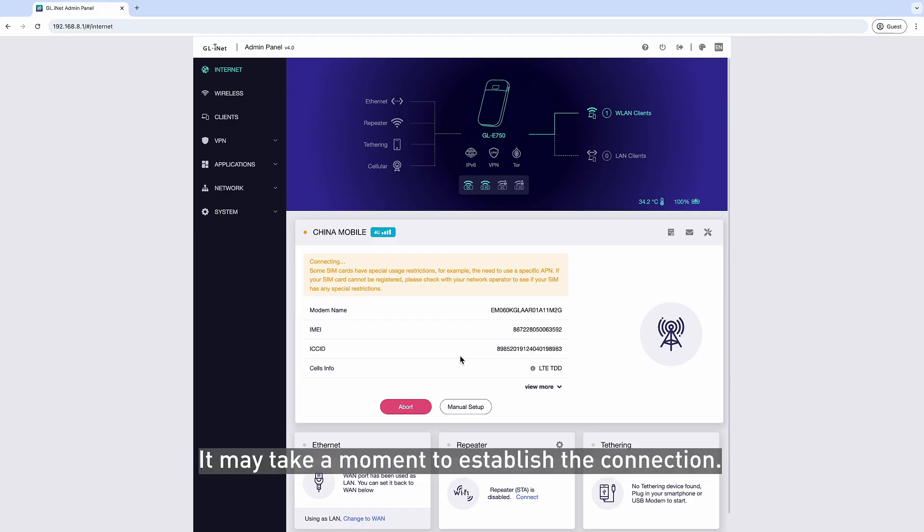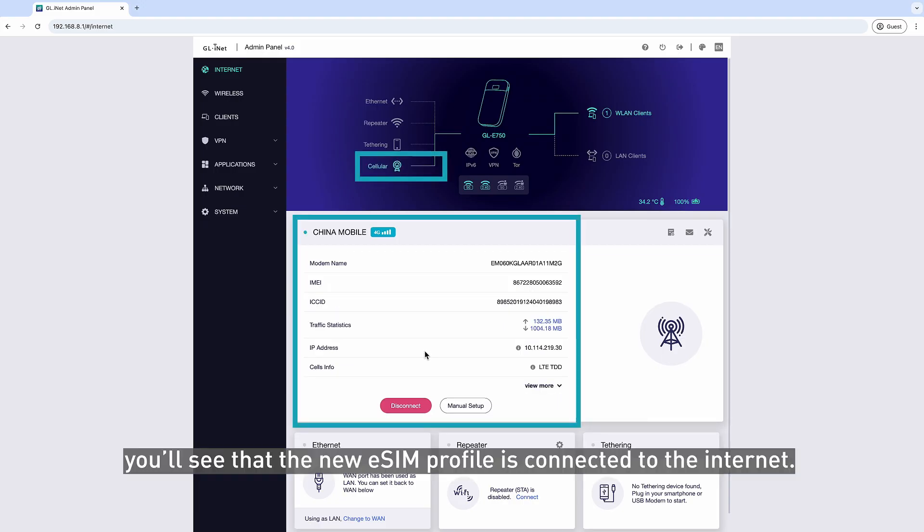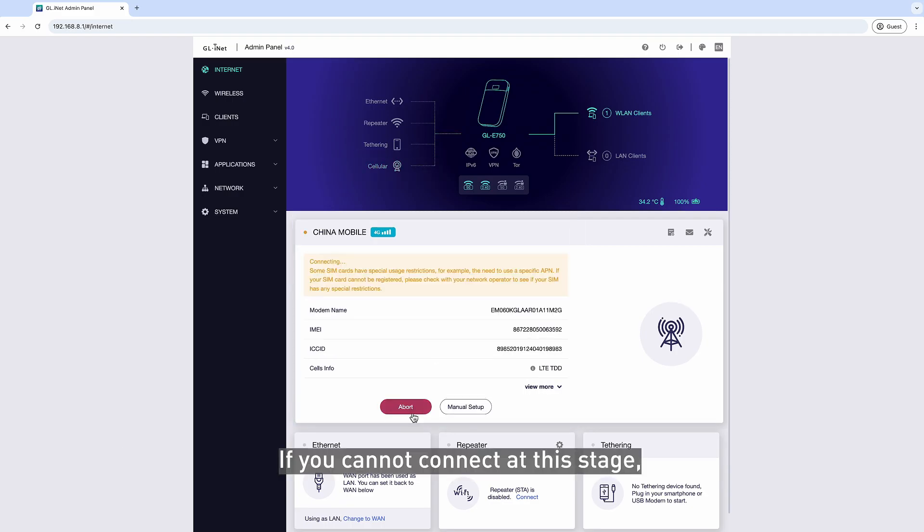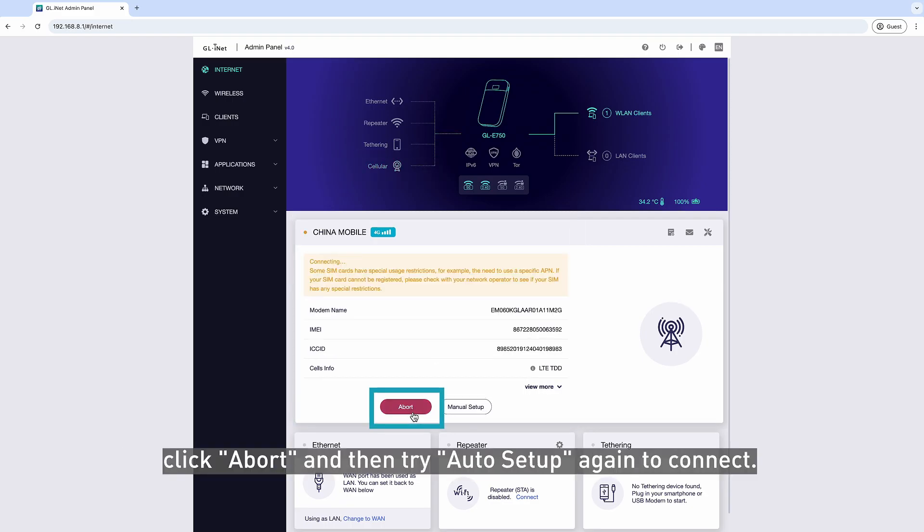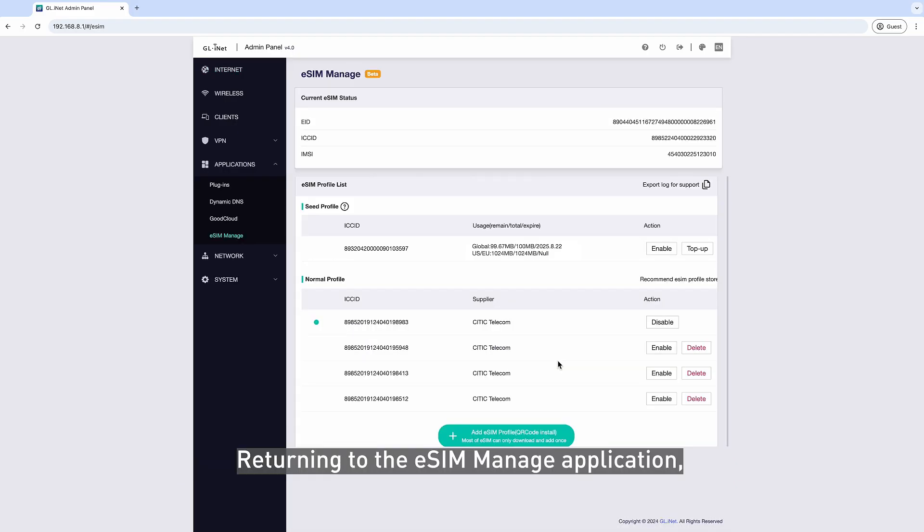It may take a moment to establish the connection. Once successful, you'll see that the new eSIM Profile is connected to the Internet. If you cannot connect at this stage, click Abort and then try Auto Setup again to connect.